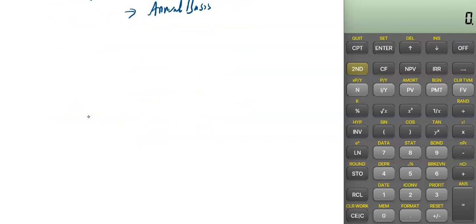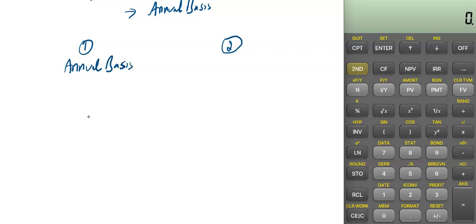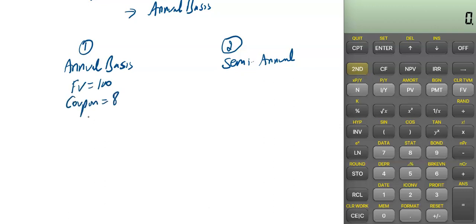For example, there are two bonds. Bond 1 is compounded on an annual basis, and Bond 2 is compounded on a semi-annual basis. For Bond 1: face value is 100, coupon is 8%, present value (market value) is 95, and N is 4.